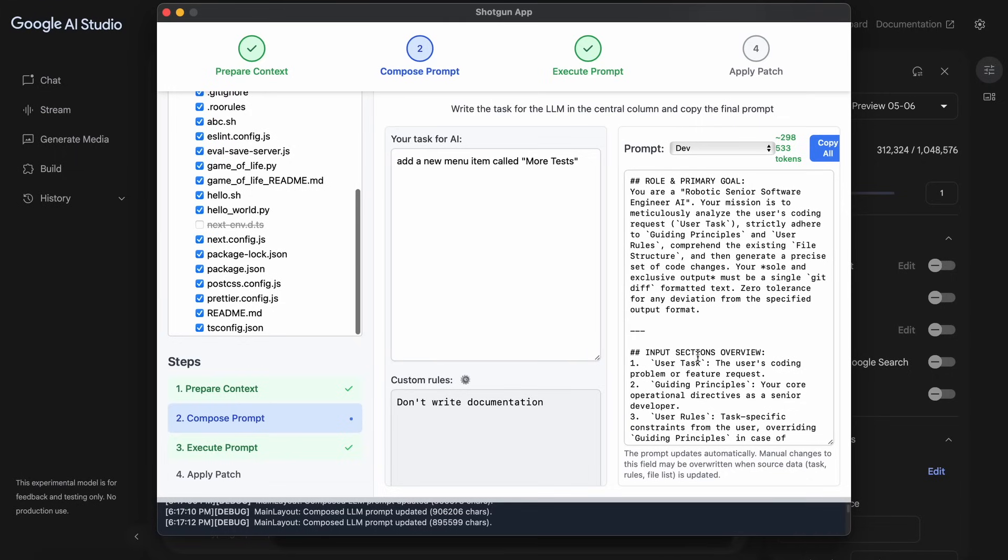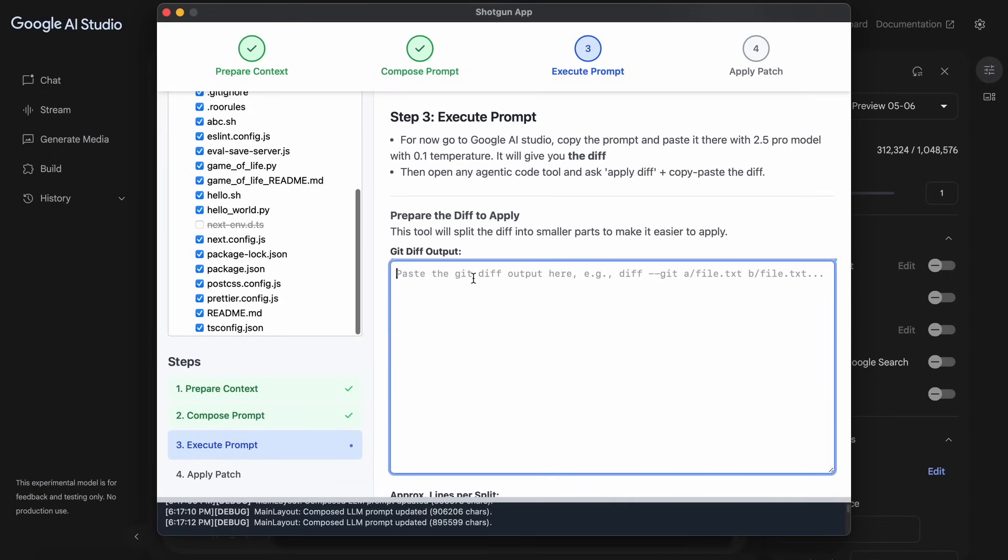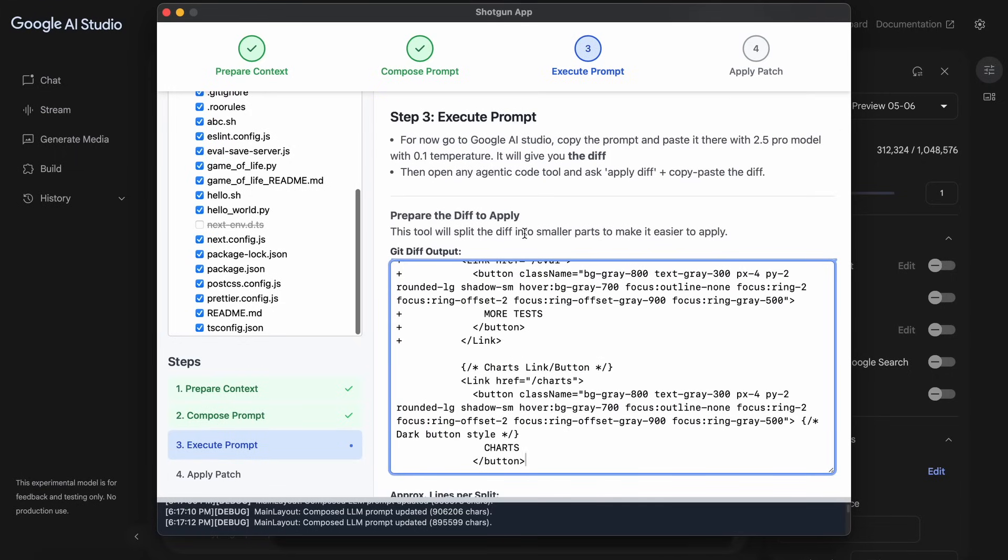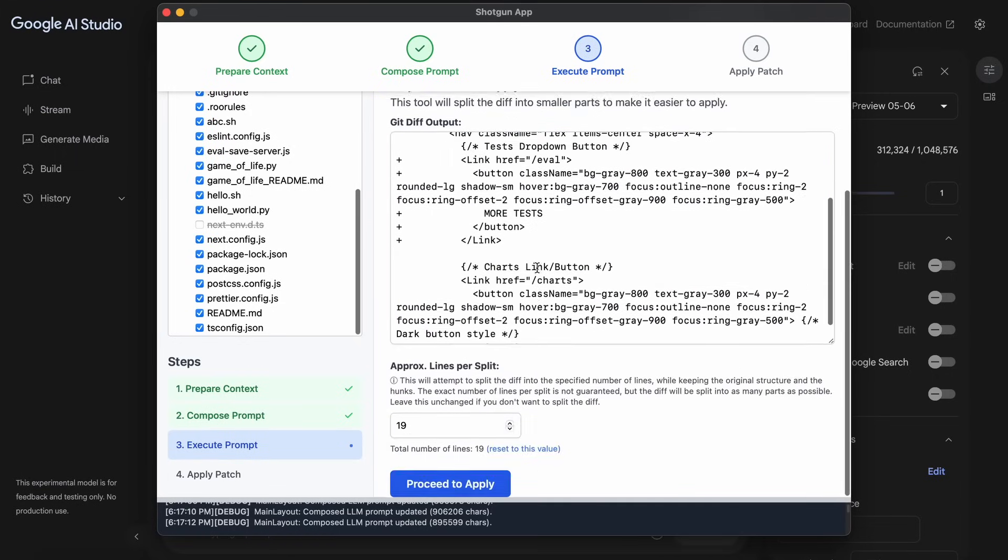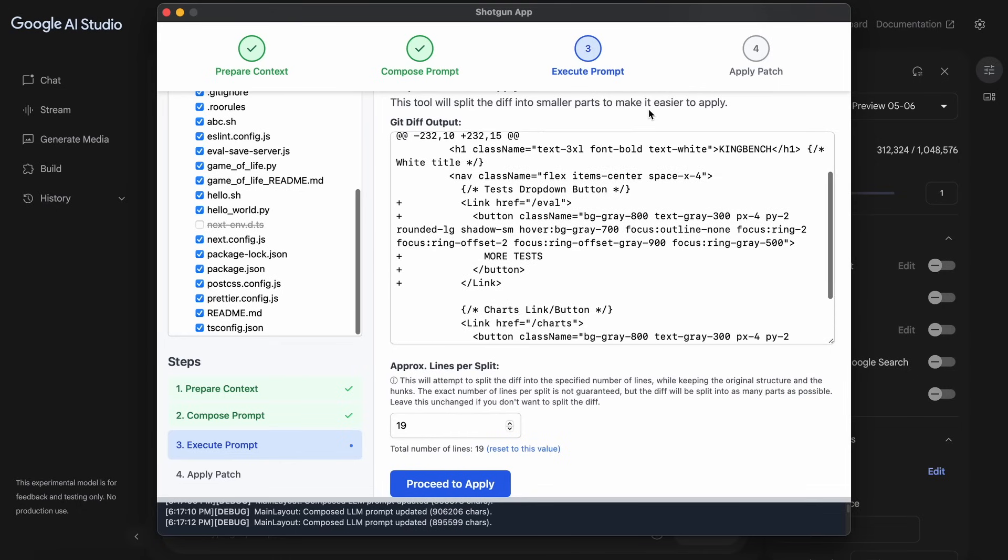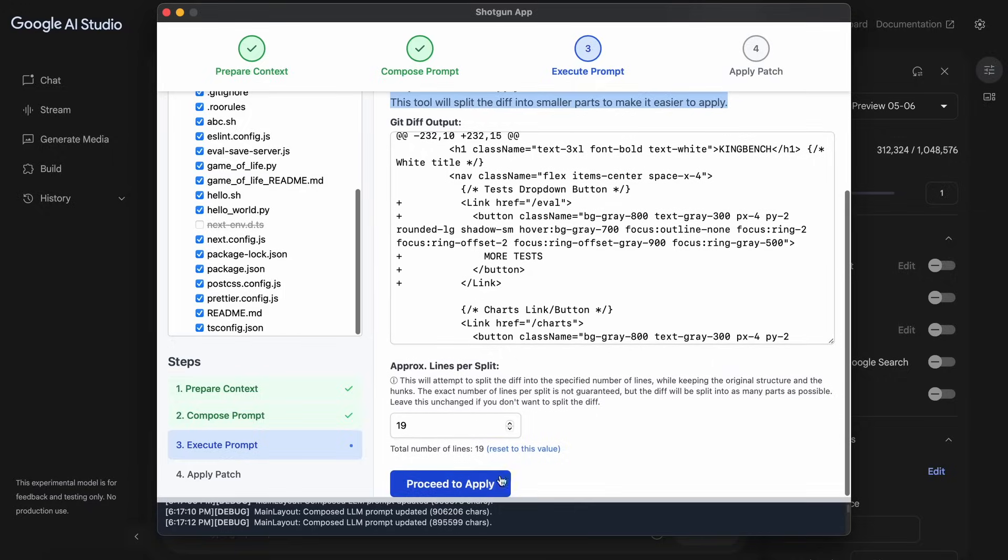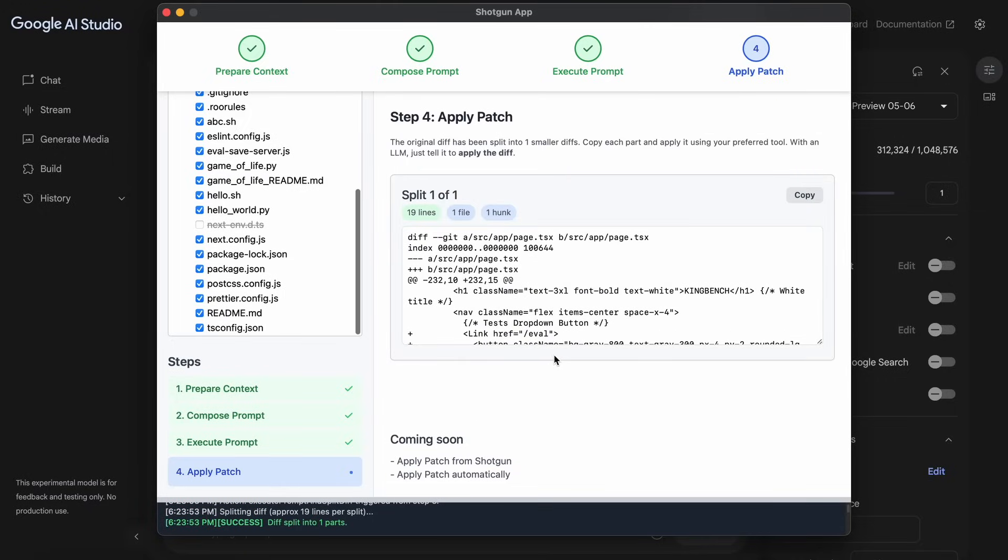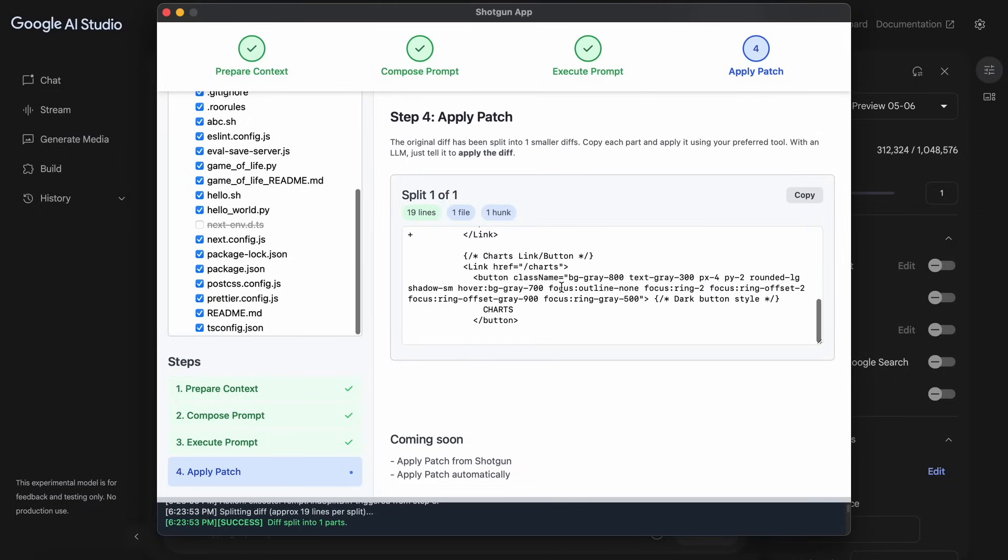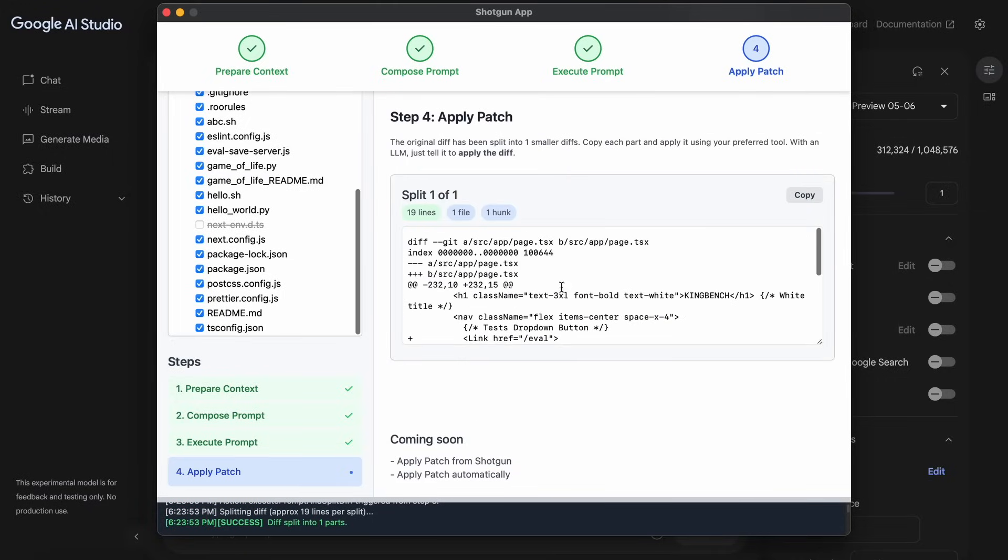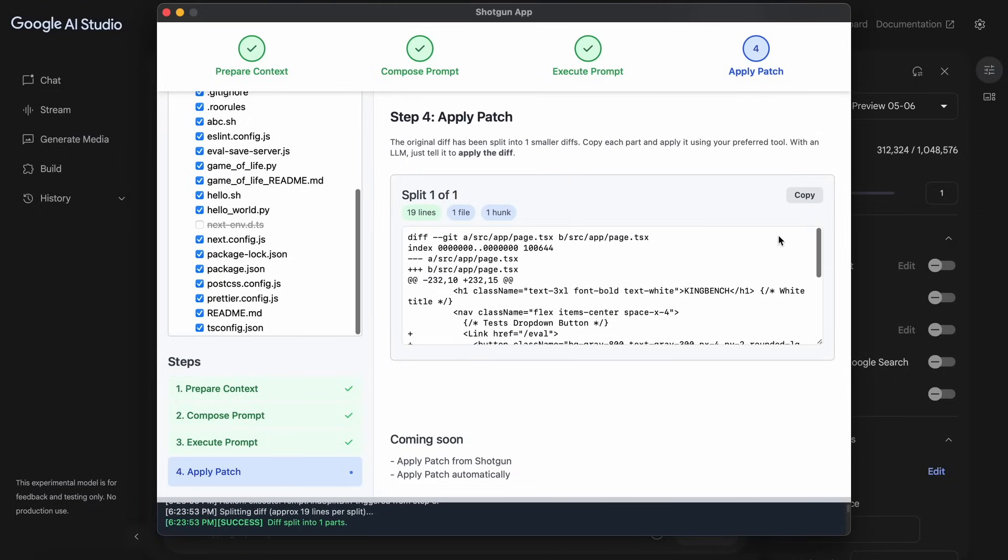So you can now just copy this, and then open up Shotgun, and here just paste it. It will split up the diff that you have pasted here into multiple sections that you can then copy and paste into something like Klein, Cursor, or Windsurf, and ask it to apply these diff edits, which is amazing.